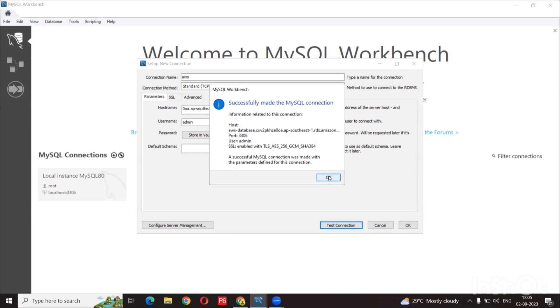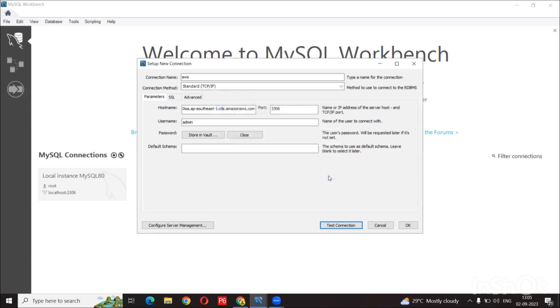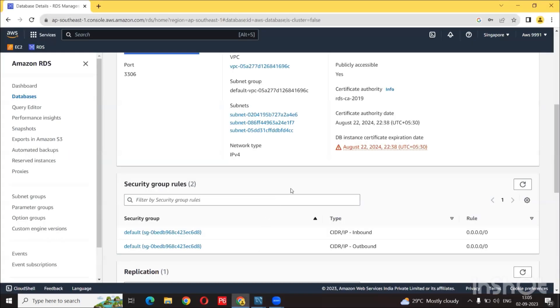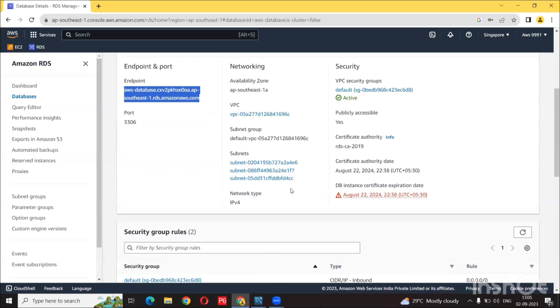Now we click on test connection to see if this setup is correctly working. So we can see that it is showing successfully made the SQL connection. So if you had a problem at this step, it may be due to security group configuration on your AWS VPC. So go back to the console.